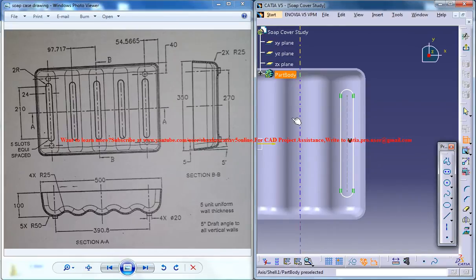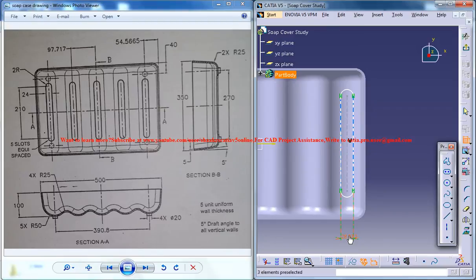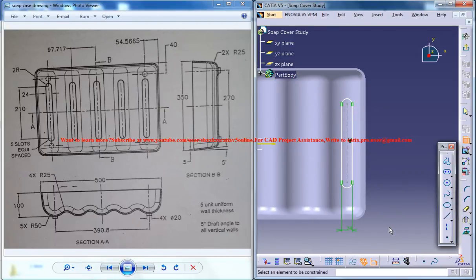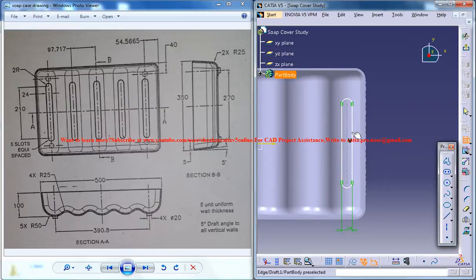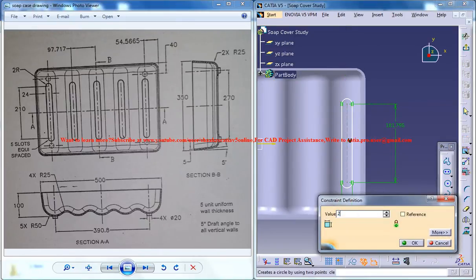As you can see here it is 24, this is 24, the first dimension. Now this is 210, 210.